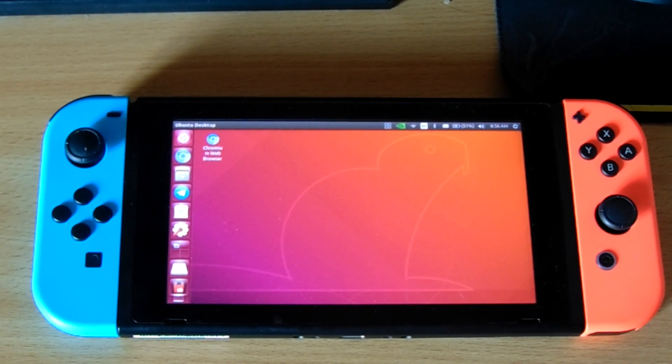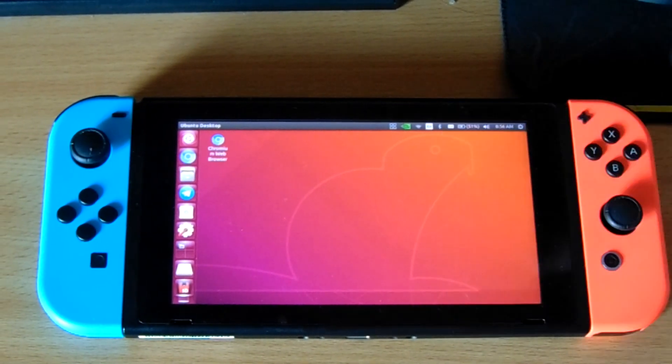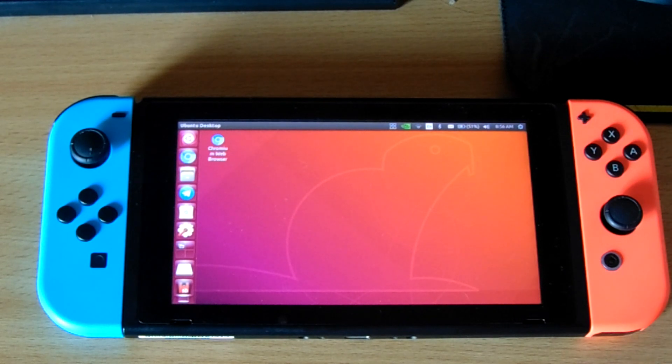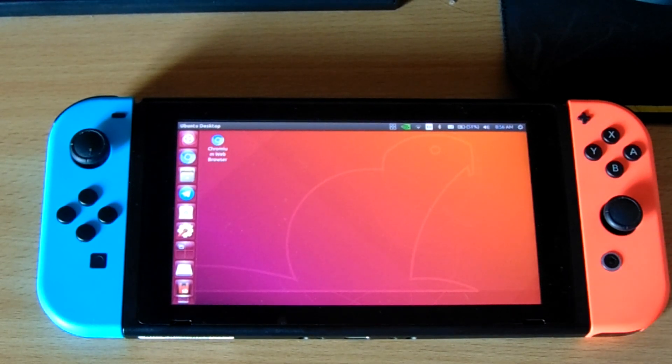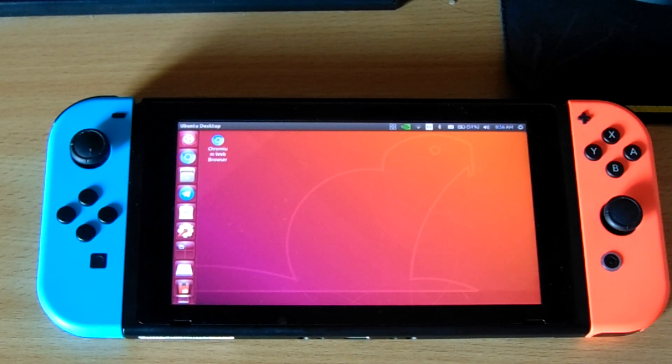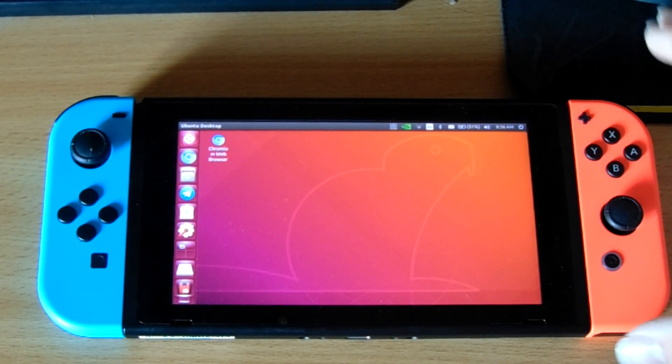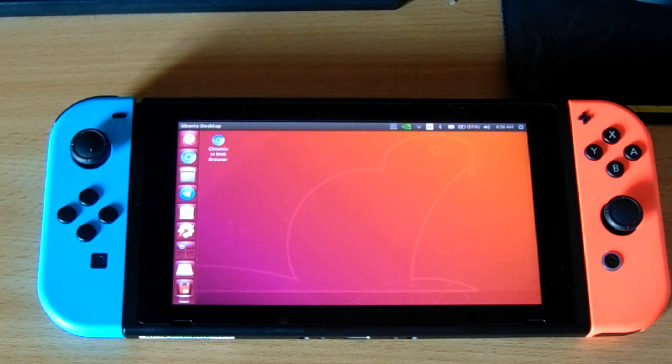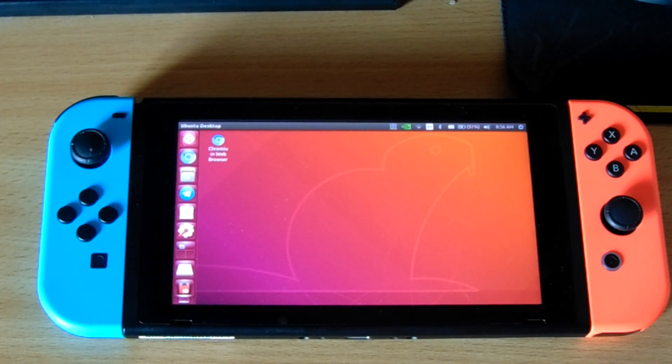So, you can use it as you would normally use your Switch. The Joy-Cons, surprisingly, work. I know that they work plugged in. And I'm led to believe that they work unplugged, too. Which is fantastic. I haven't tried it yet, but the dock works also. But I barely use this thing docked. So, there's not much point in it for me.